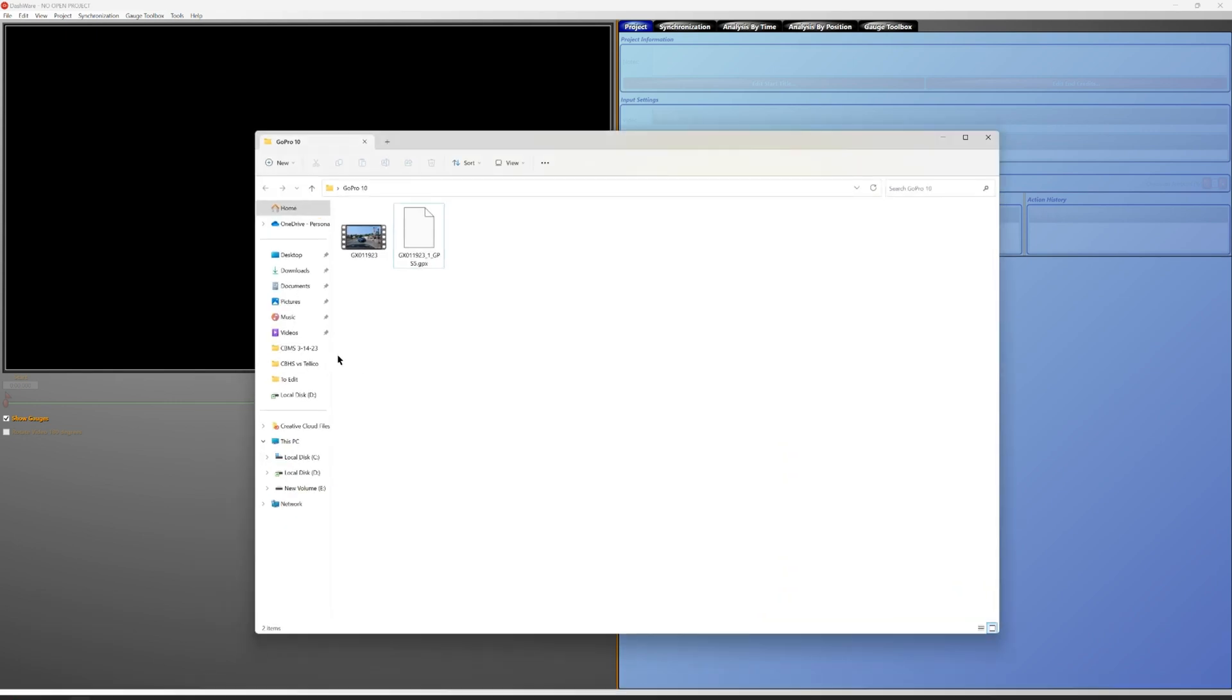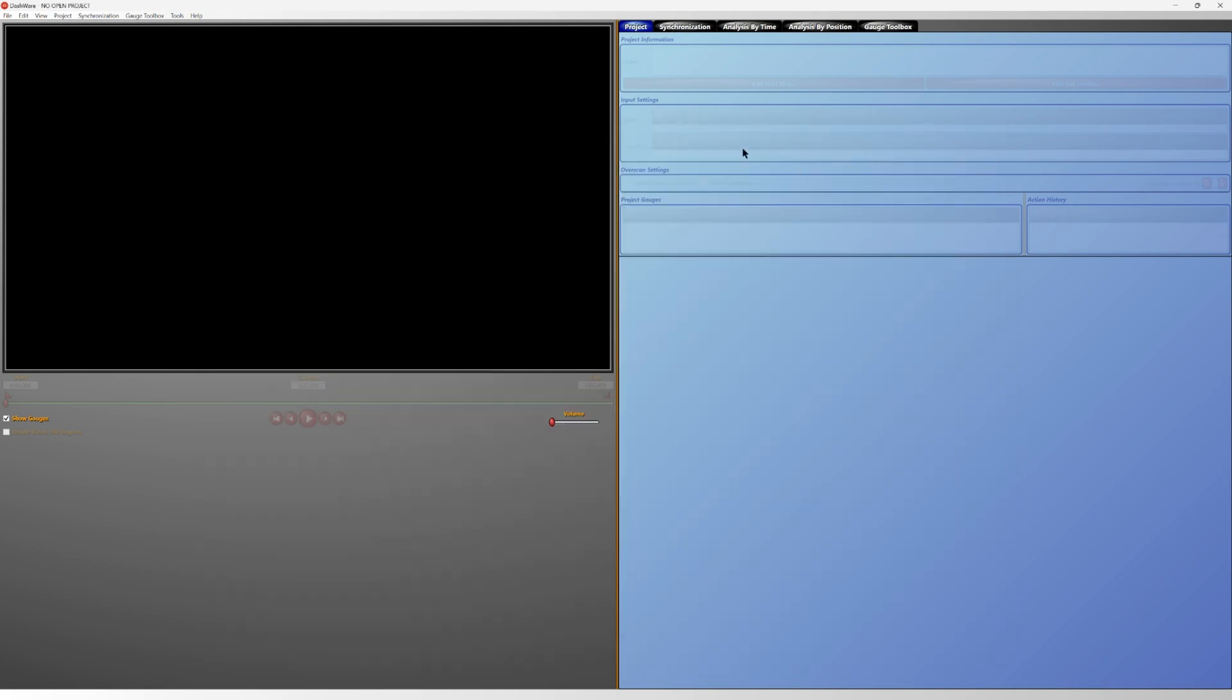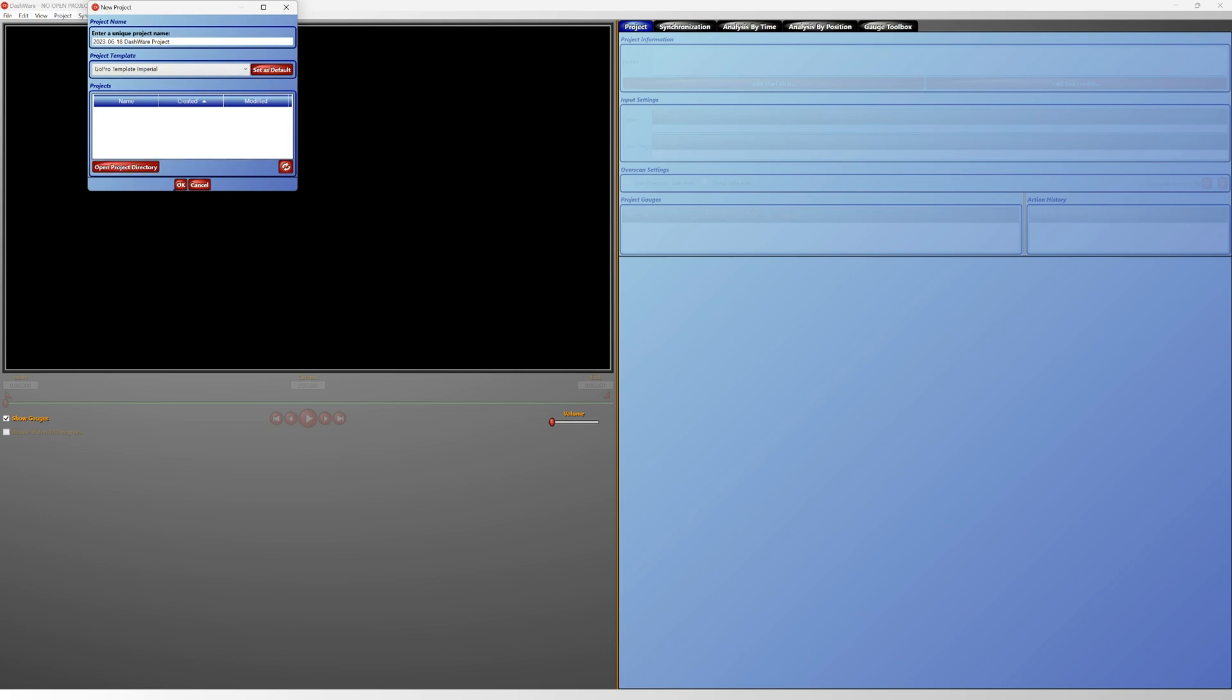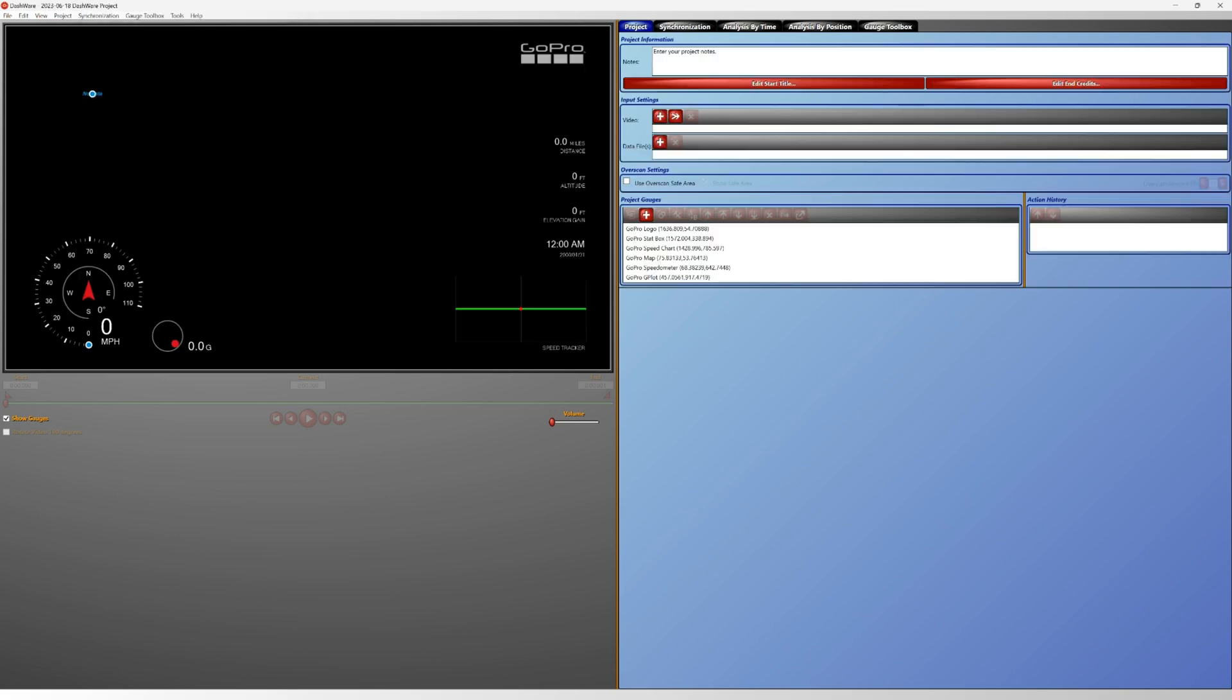We're going to upload this Dashware again, so we'll go back to file, start a new project and hit okay. All right, so all of our telemetry data has come up but no video has been added.